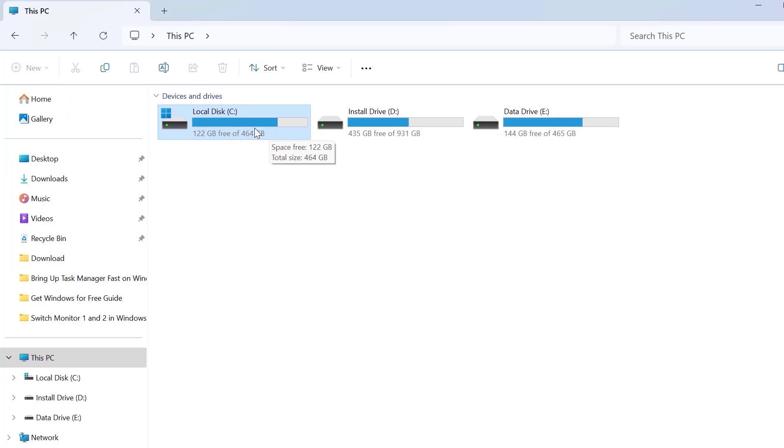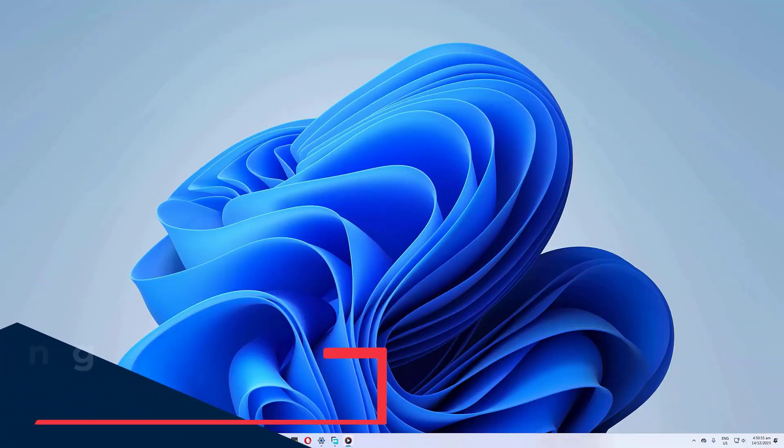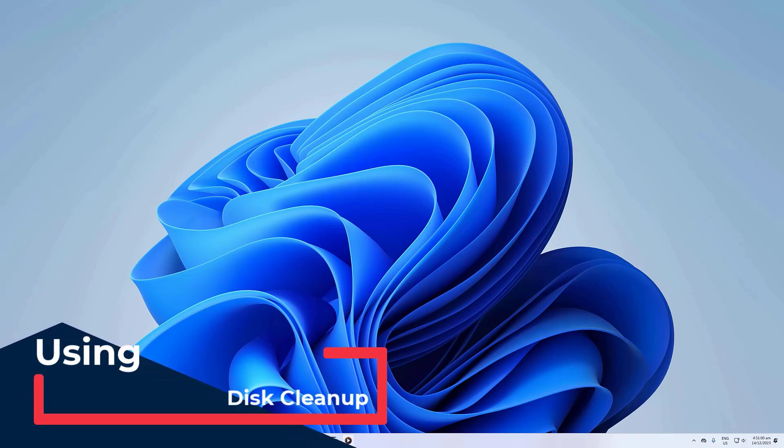This will give you an overview of how much space is being used. There are several ways to reclaim disk space, and this is through deleting temporary files and uninstalling unnecessary programs.